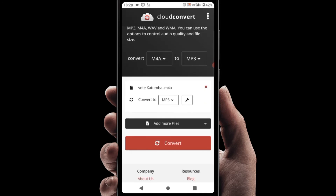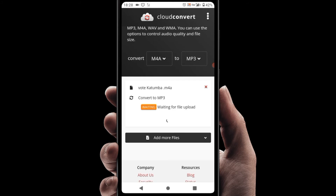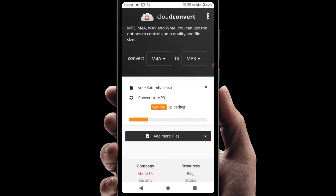You can add more files if you have more M4A audio that you want to convert to MP3. If you don't have any more, just tap the red 'Convert' button down here. Tap convert like that and wait — it's now uploading.